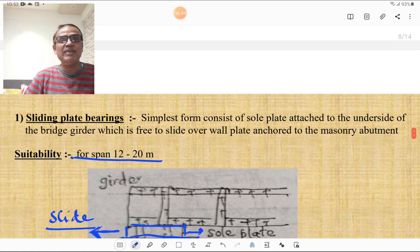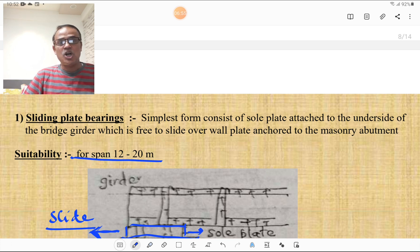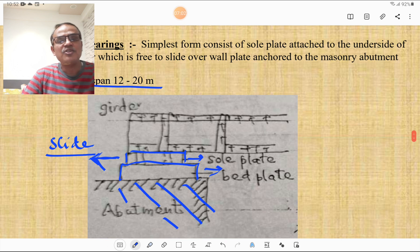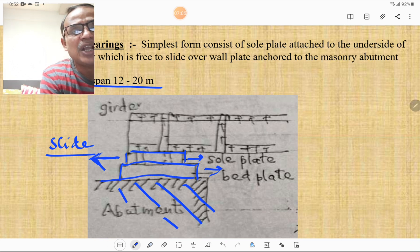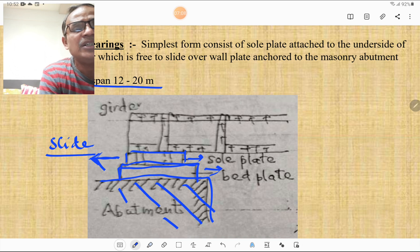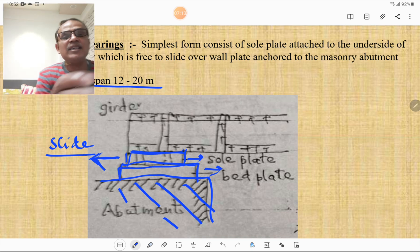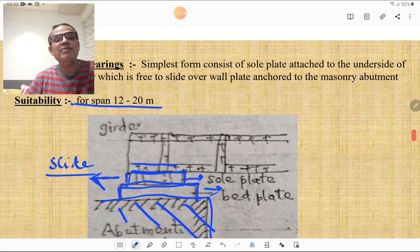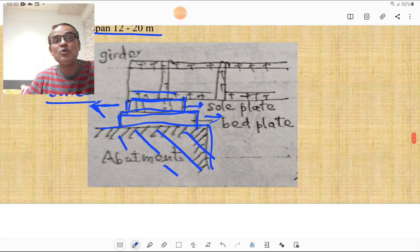The sliding plate bearing is the simplest form of expansion bearing, consisting of a sole plate attached to the underside of the bridge girder, which is free to slide over a wall plate anchored to the masonry abutment. The bed plate rests over the masonry abutment, and the sole plate is attached between the bed plate and the lower flange of the girder. It is suitable for spans of 12 to 20 meters.